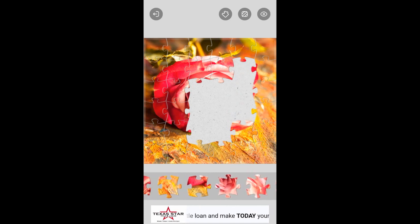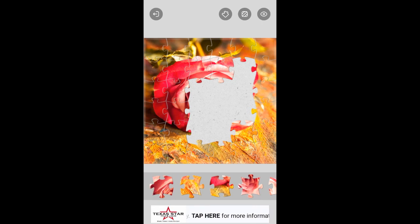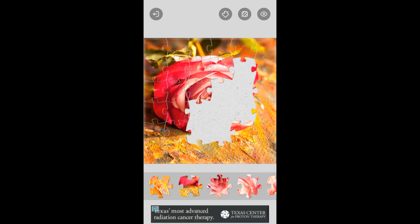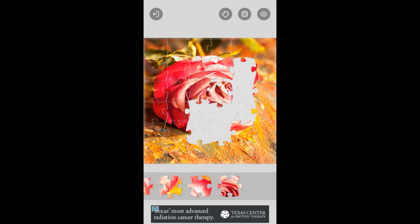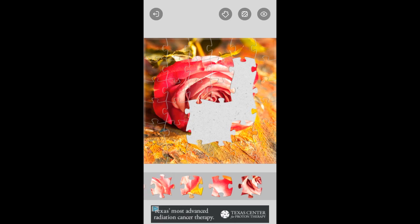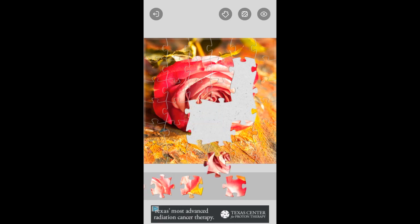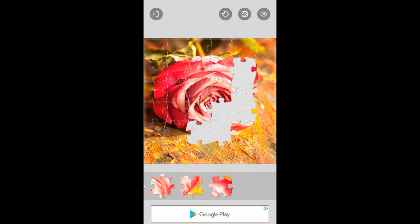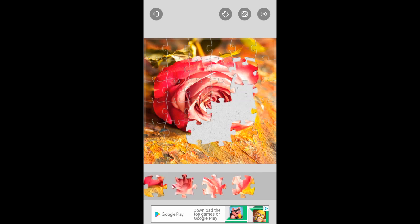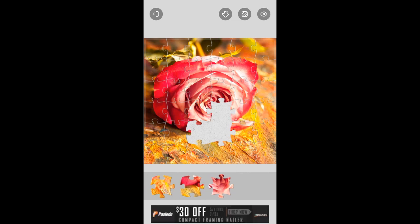There it goes. There it is. Beginning to show up, isn't it? There's one. Another one. All right, we're getting close. Three left.